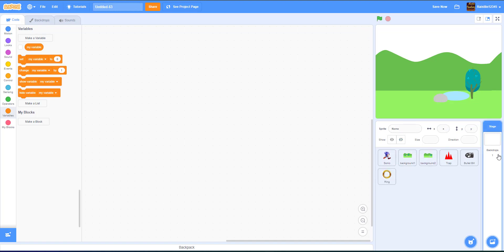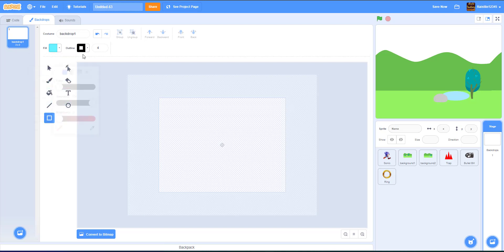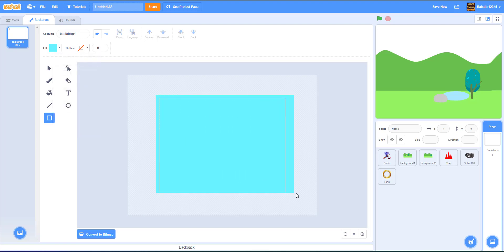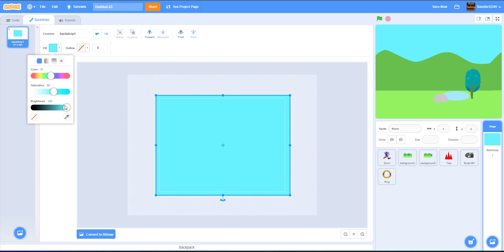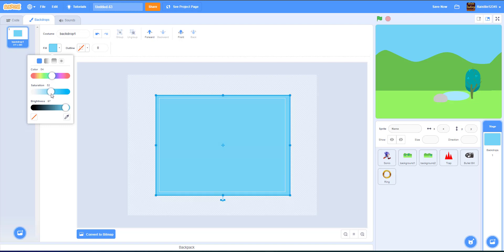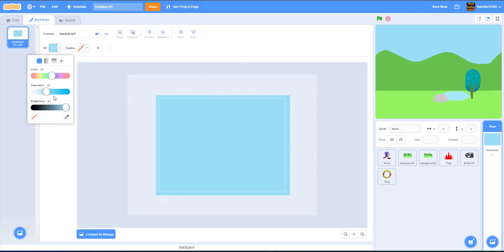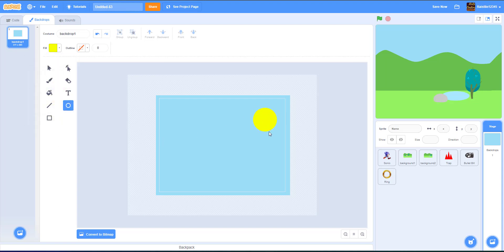Now let's get onto our backdrop. We'll draw a really simple backdrop — get a light blue color, no outline, and draw a rectangle for the sky. Then get the circle tool, hold shift for a perfect circle, pick a yellow color, and place the sun in the top right corner. There we have our backdrop, really simple to make.